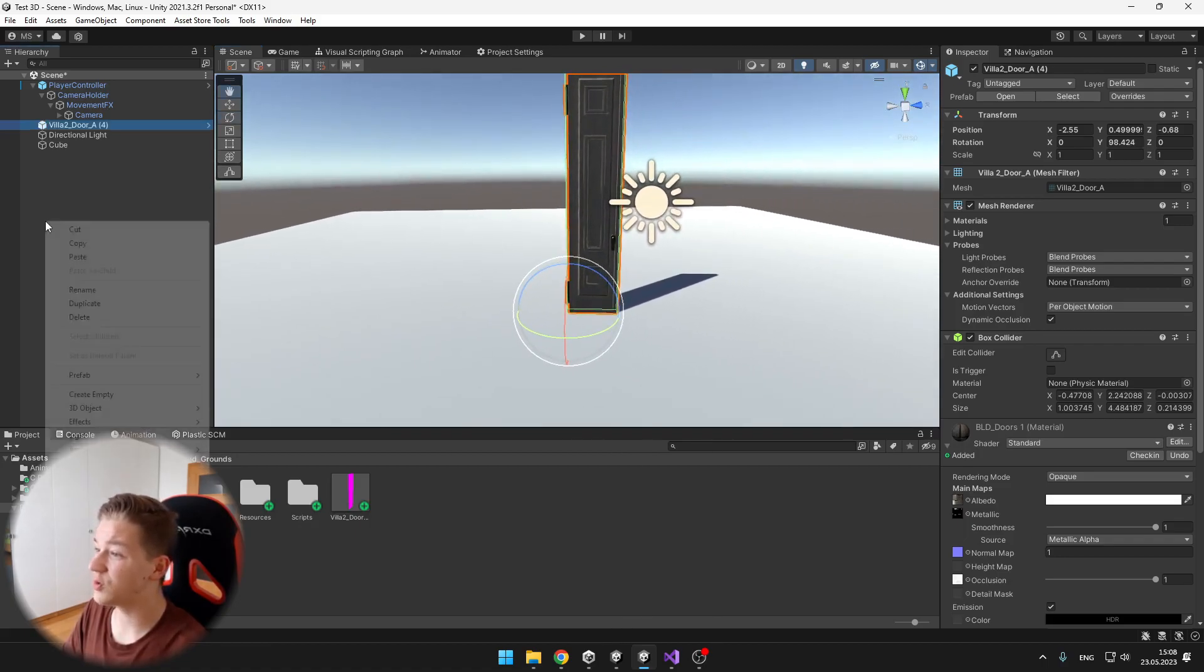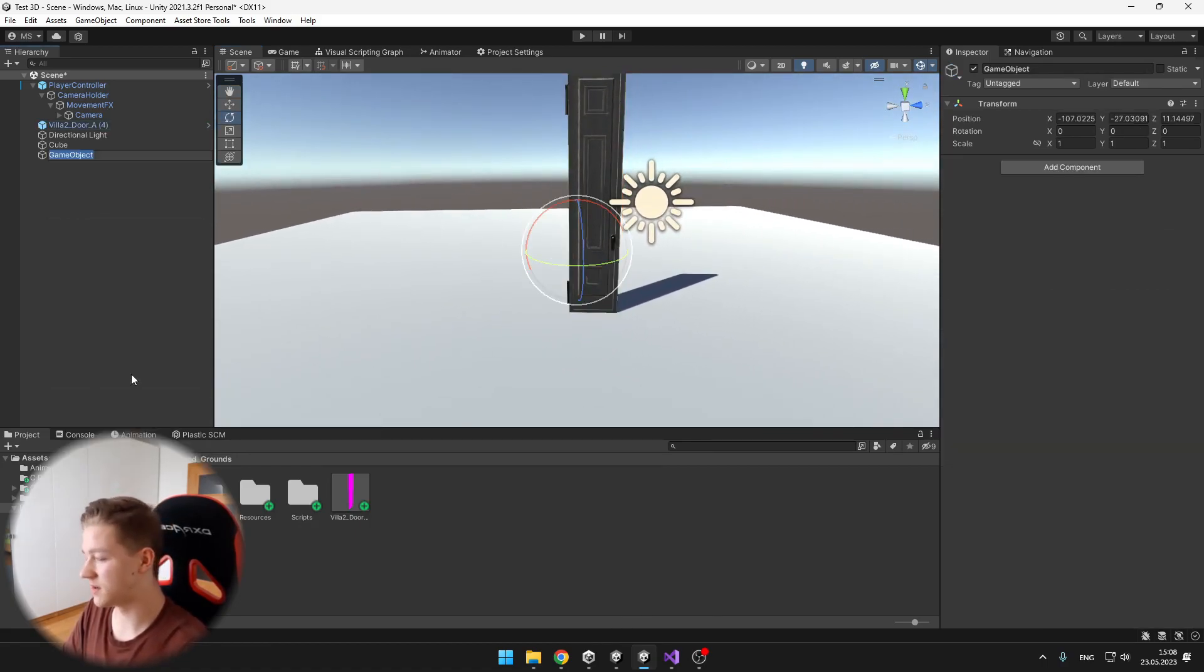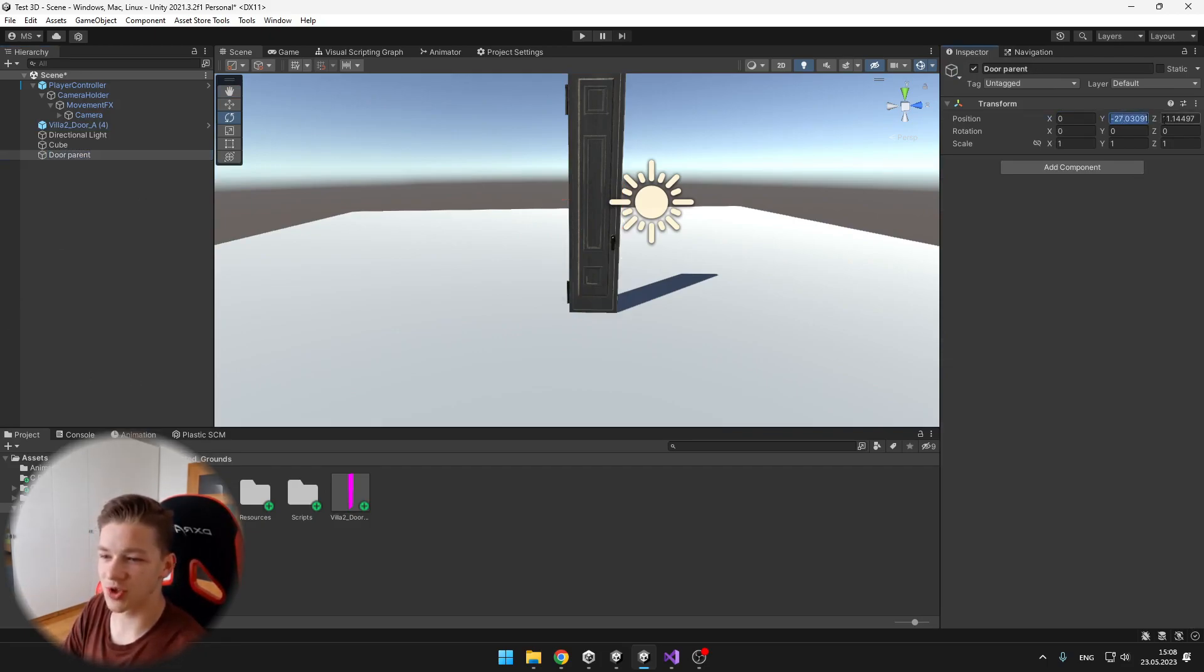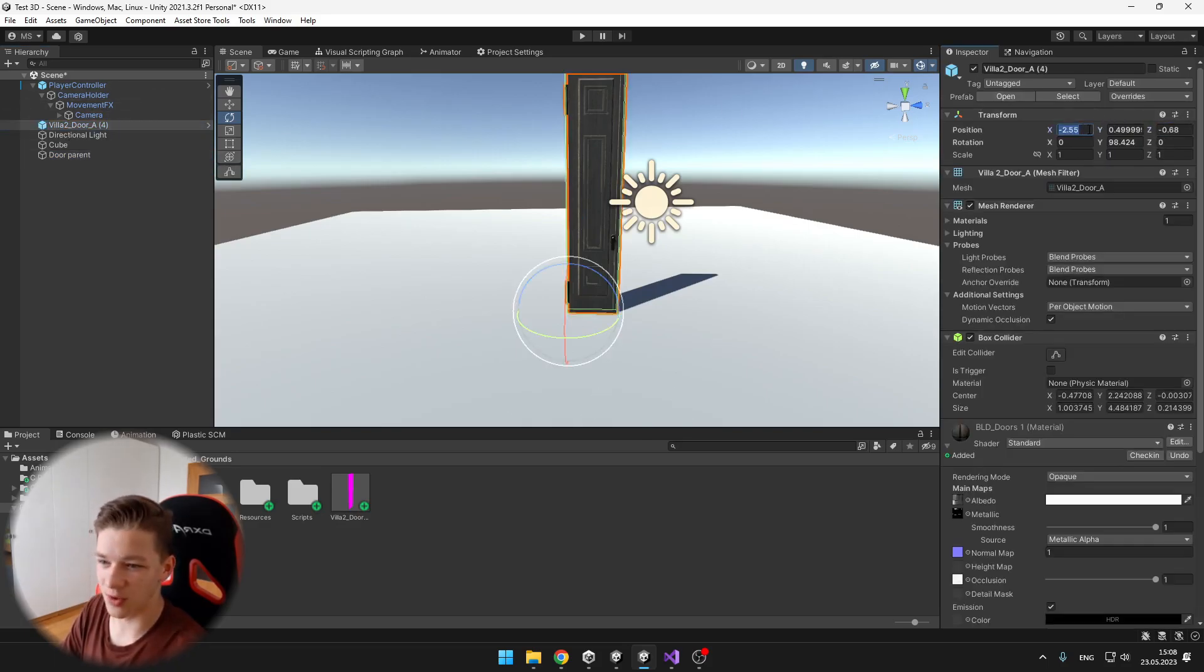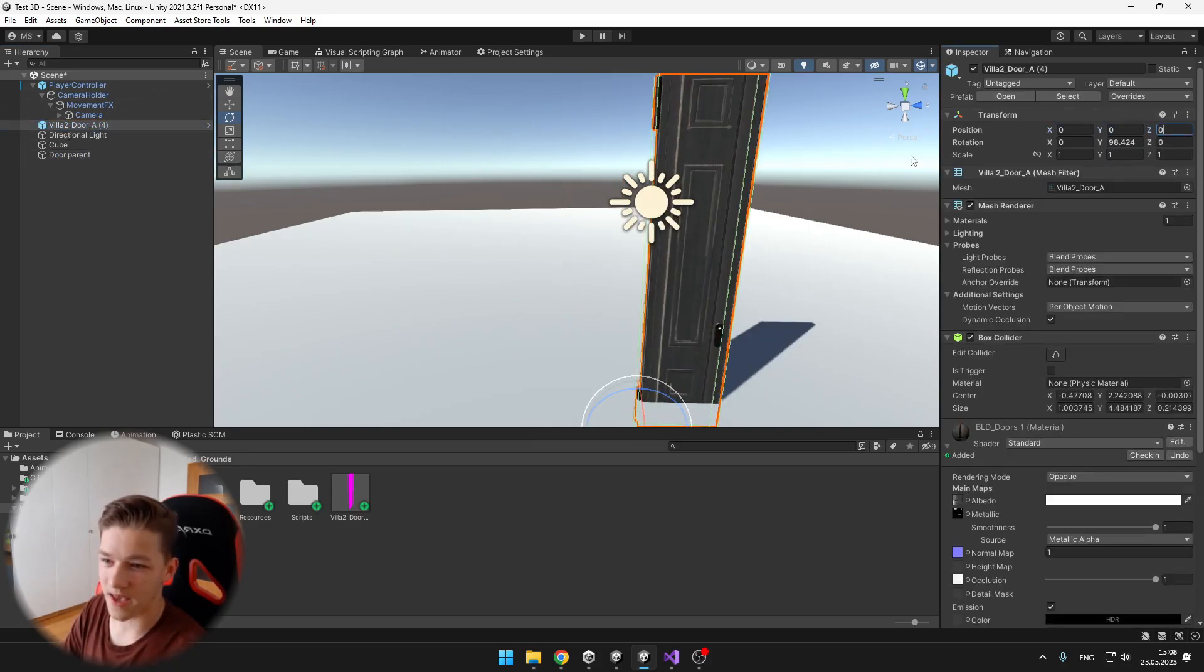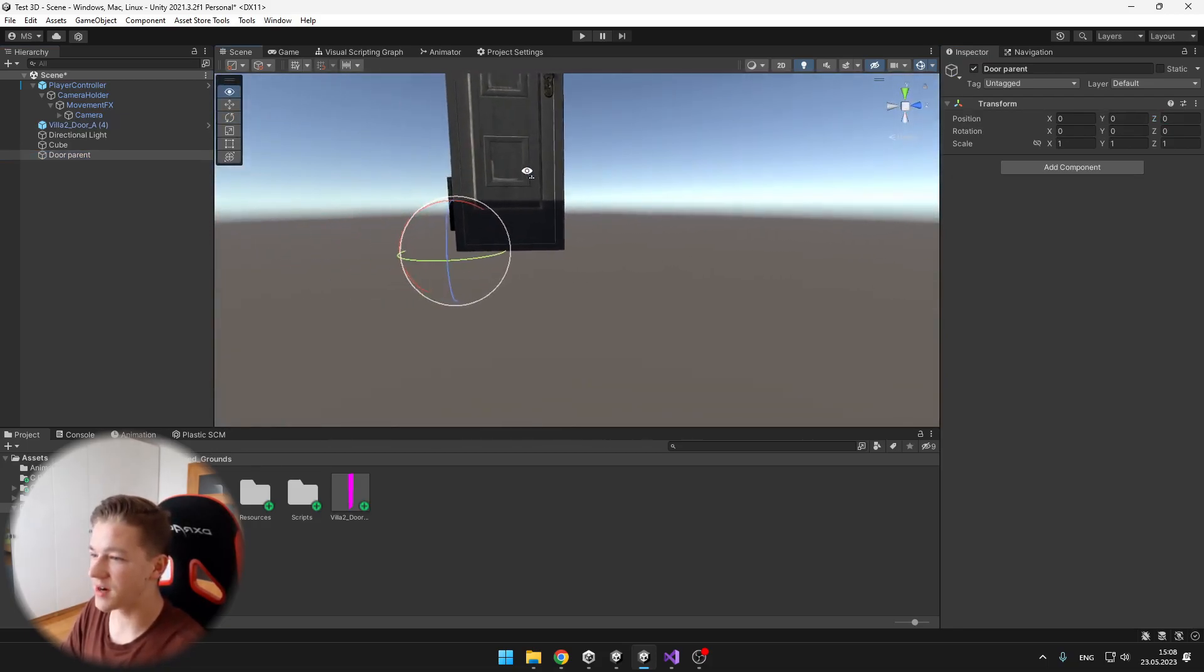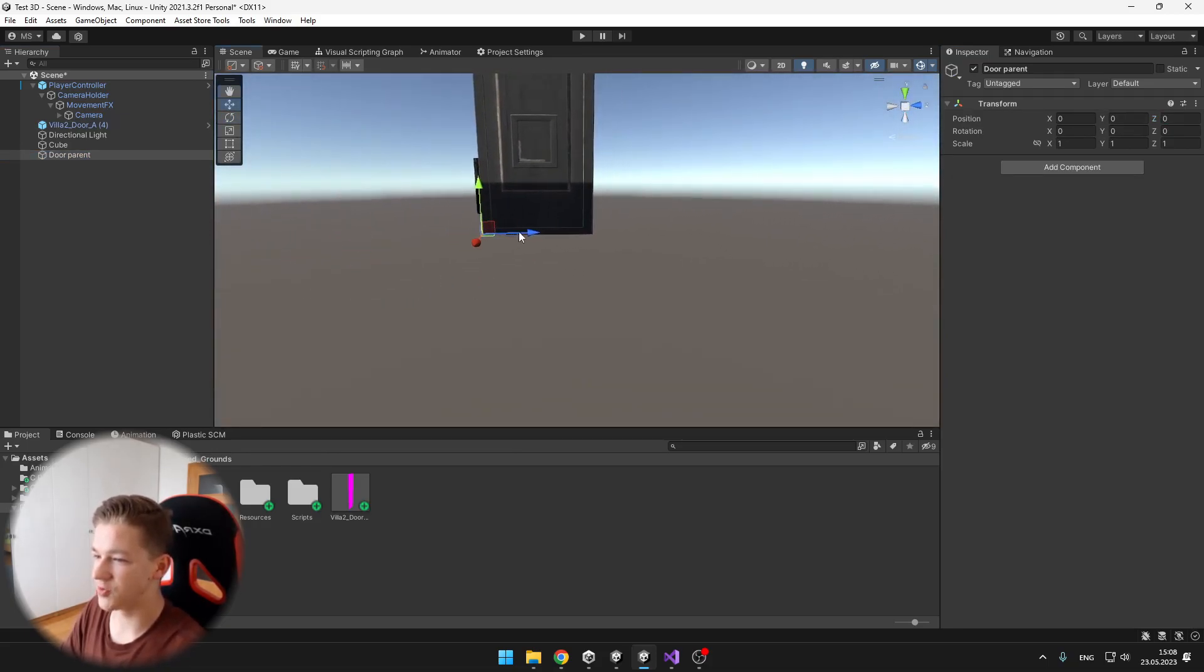Then we will also create empty game object, which should be the door parent, and we need to set its position to 0, 0, 0, do the same thing for the door, and we want to have the door parent somewhere in the middle of the door, so we can just position it.